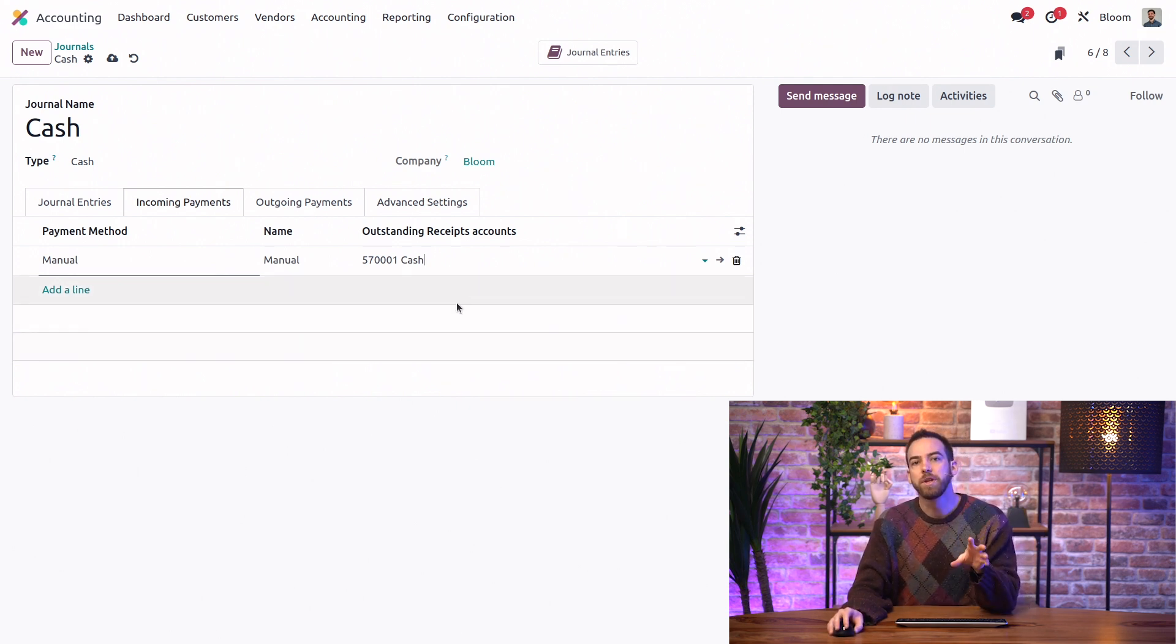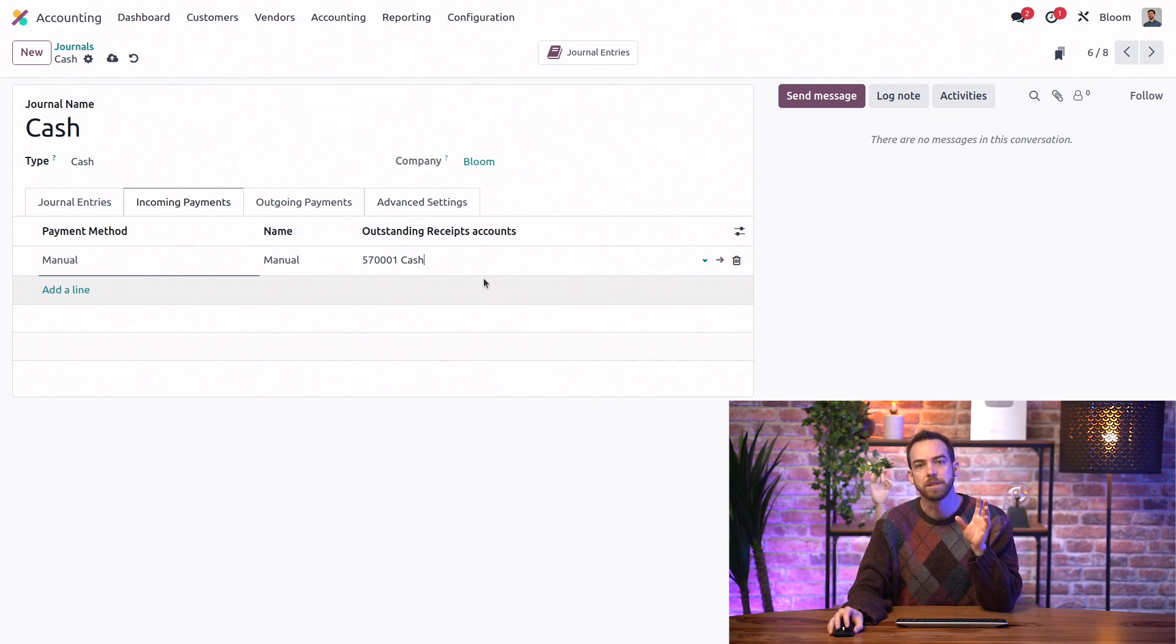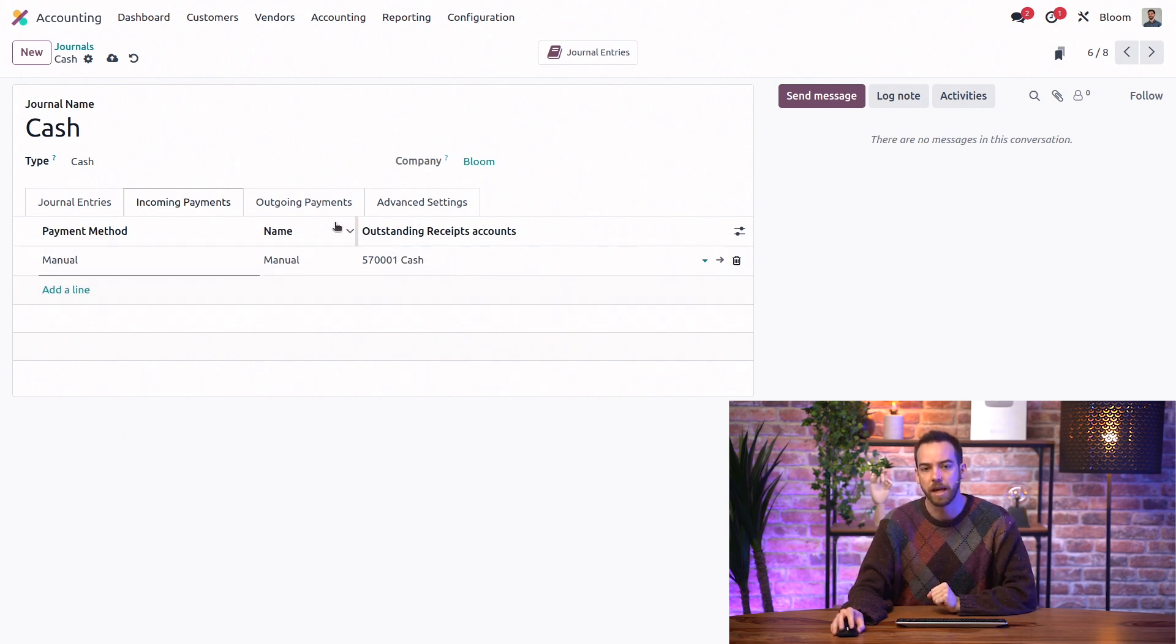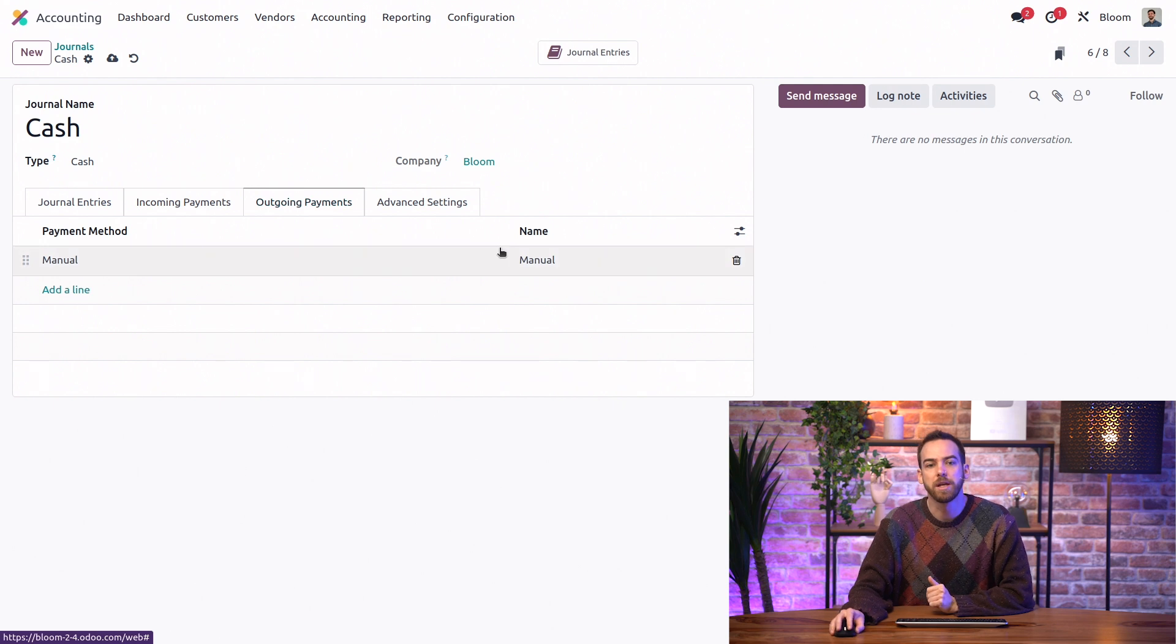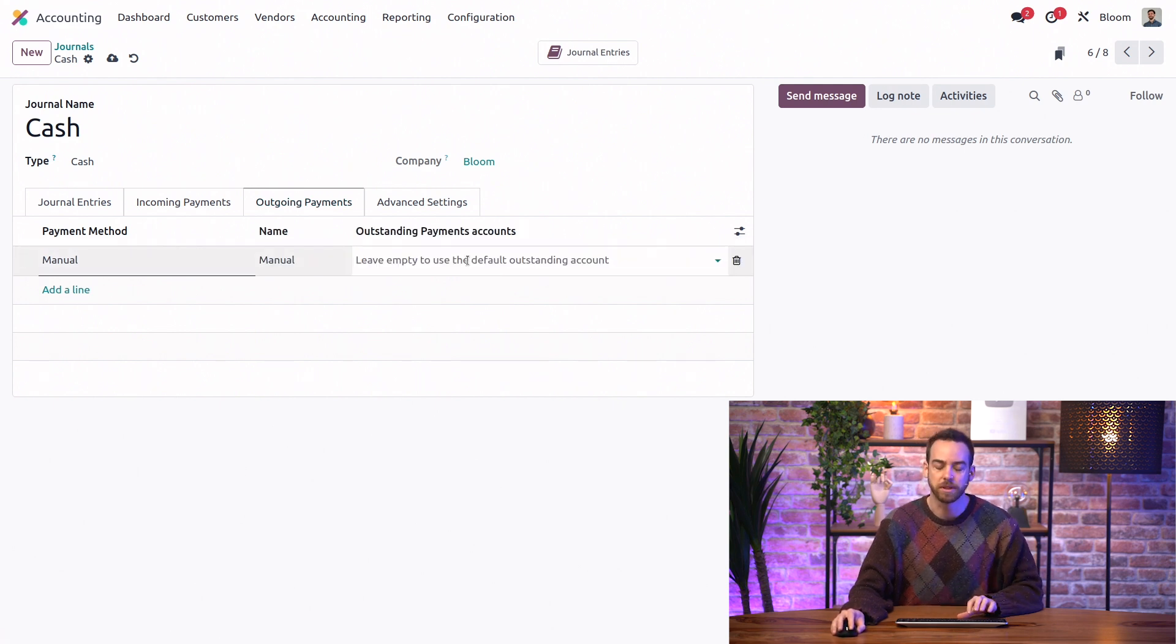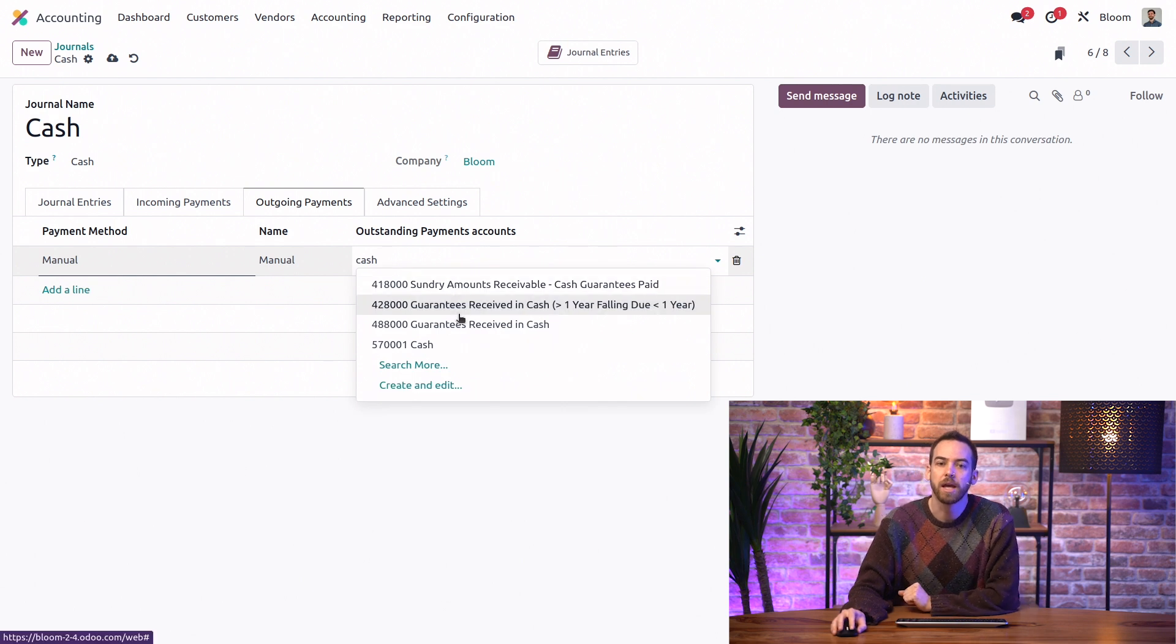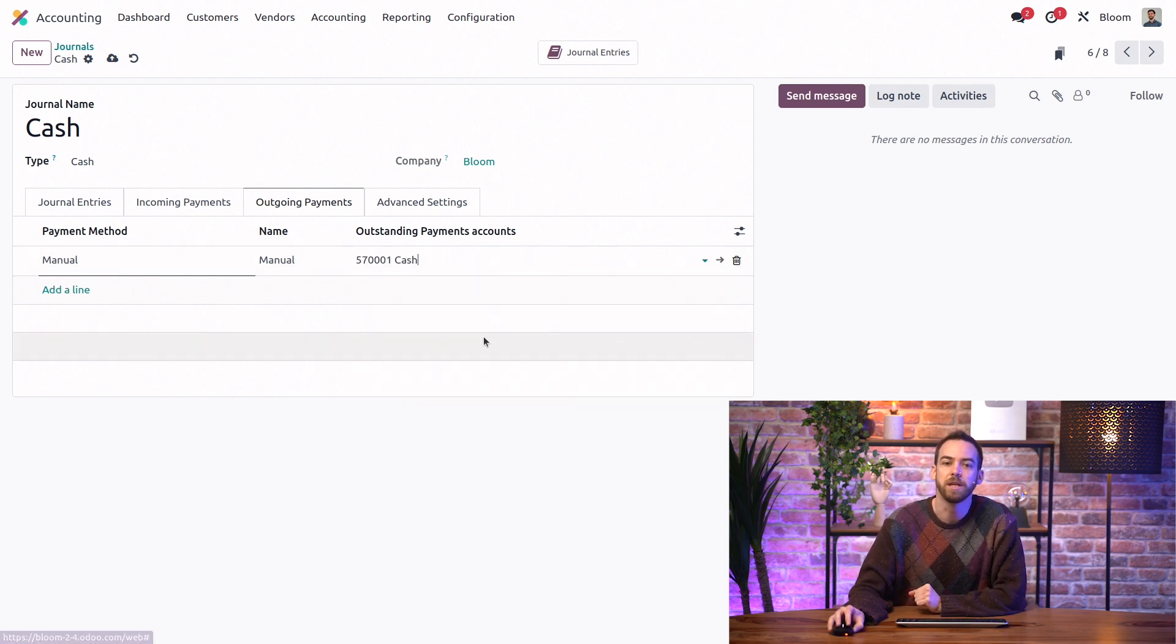If we left it blank, it would instead use the default account from the settings. But since we specify this account, it will use this instead. And we'll do the same in the Outgoing Payments tab. We'll unhide the Outstanding Payments account and put the cash account there.